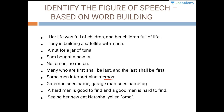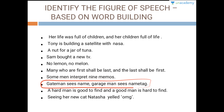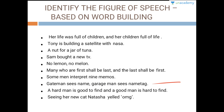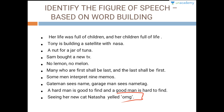Gentlemen sees name tag, man sees name tag — this is an example of chiasmus, the criss-crossing of words. A hard man is good to find and a good man is hard to find — this is again an example of chiasmus: criss-crossing of words, hard man is good to find and good man is hard to find.